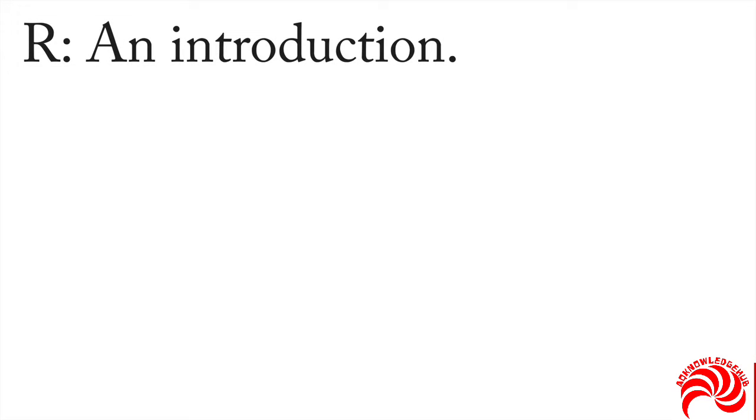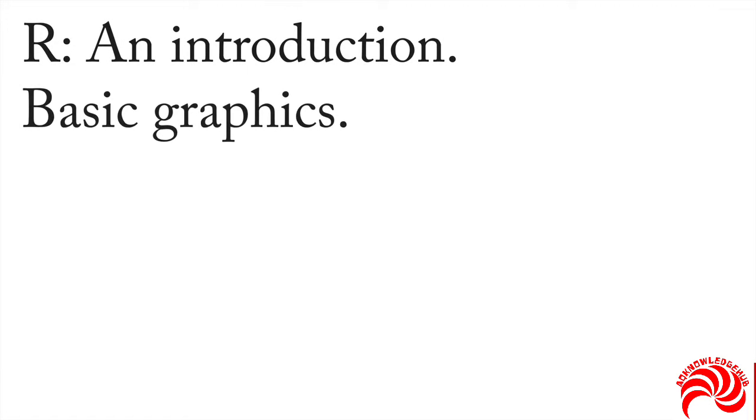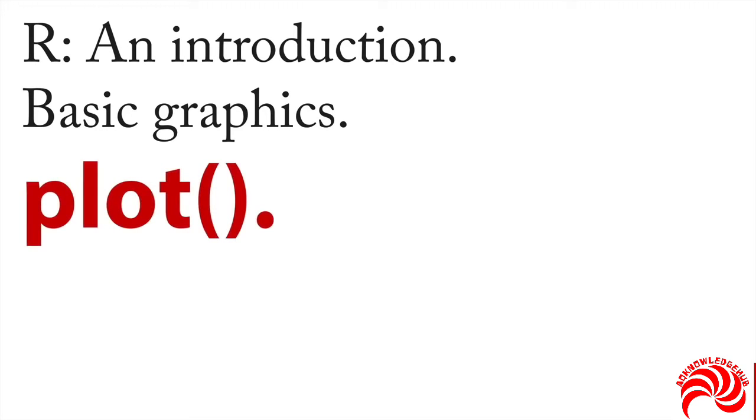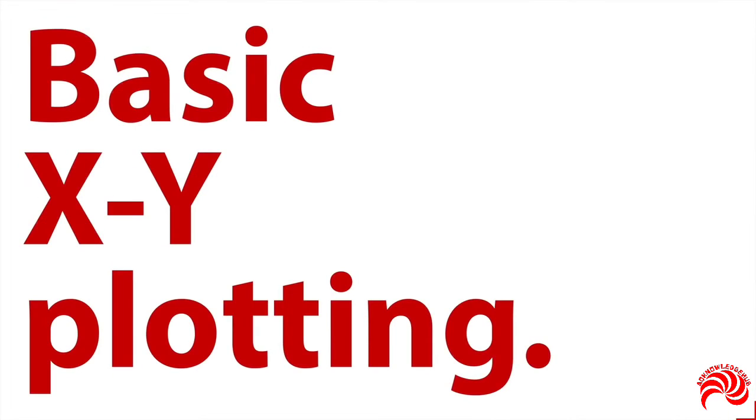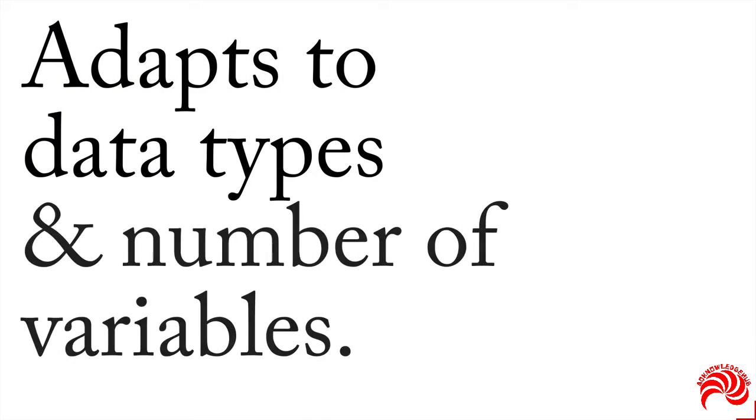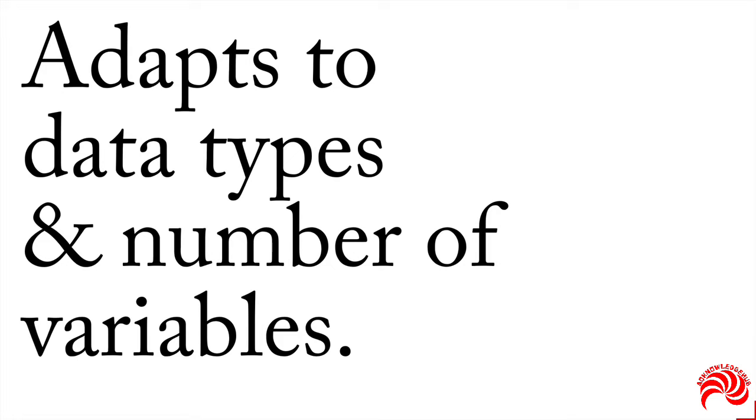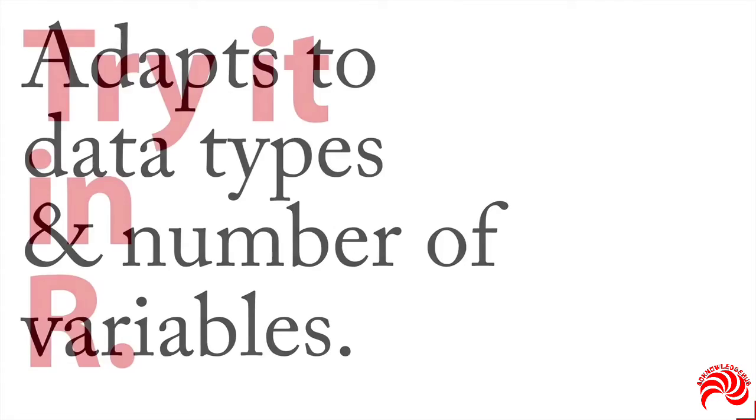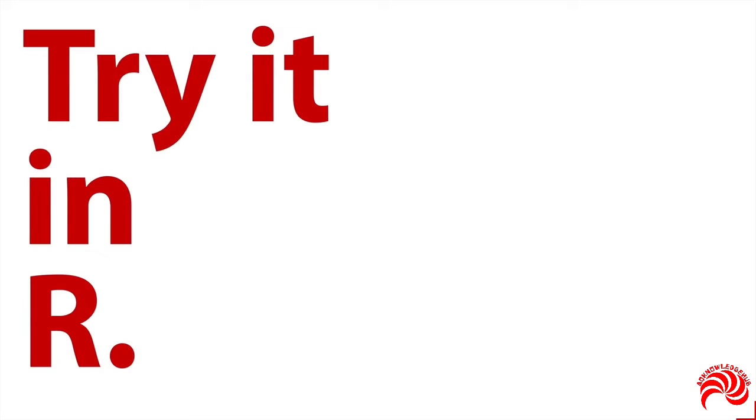Probably the best place to start when you're working with any statistics program is basic graphics so you can get a quick visual impression of what you're dealing with. The command in R that makes this simplest is the default plot command. It's also known as basic x,y plotting for the x and y axes on a graph. What's neat about R's plot command is that it adapts to data types and to the number of variables you're dealing with. It's going to be a lot easier for me to simply show you how this works, so let's try it in R.